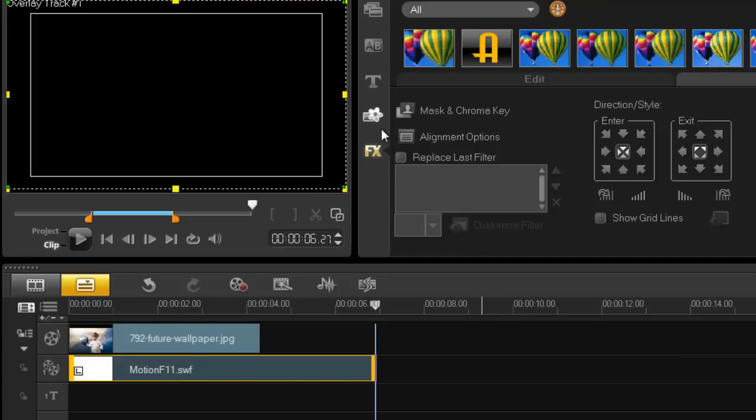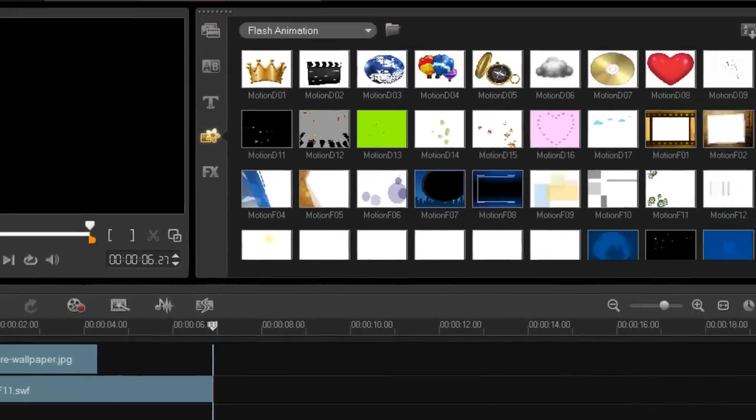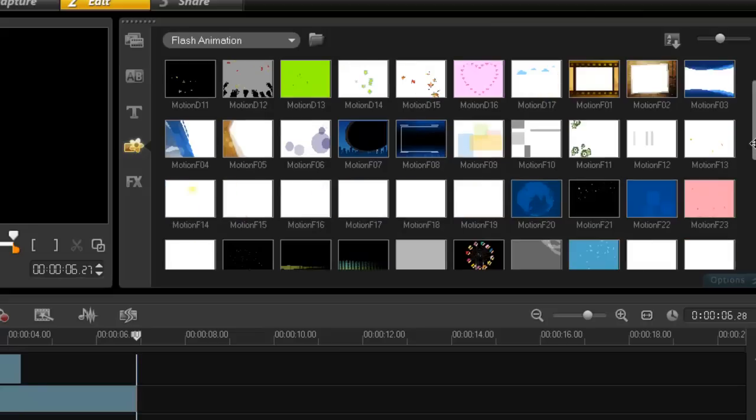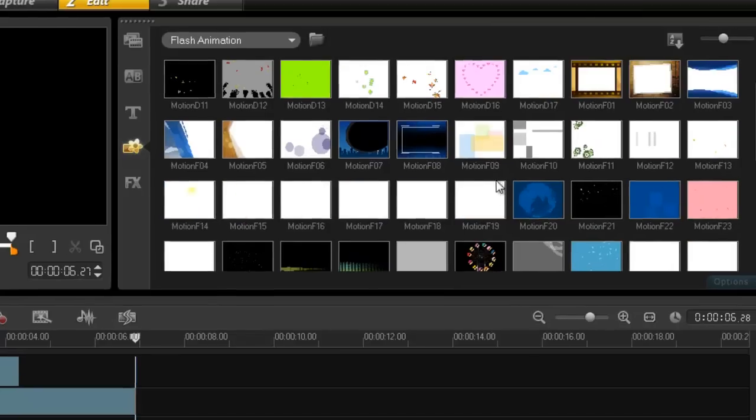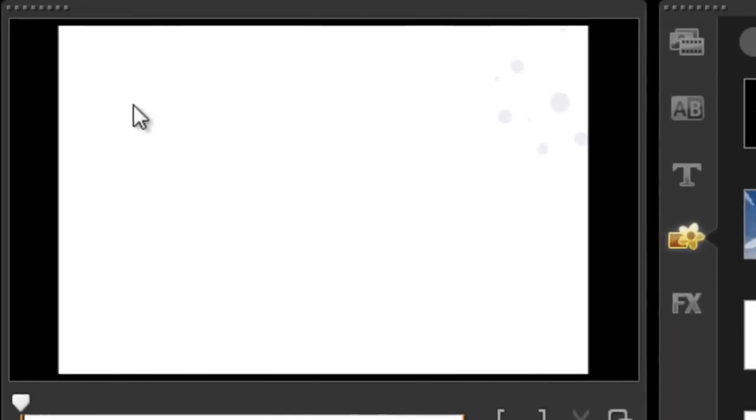But the flash animation allows you to work with an alpha channel. And what does that mean? Well, if you look at all these stills right now, like this one here, you can see the little bubbles here, but then you also get the white picture. If I import this into my timeline, because it's an alpha channel, the white background disappears. It basically gets chroma keyed out. And that's what the flash animation does.